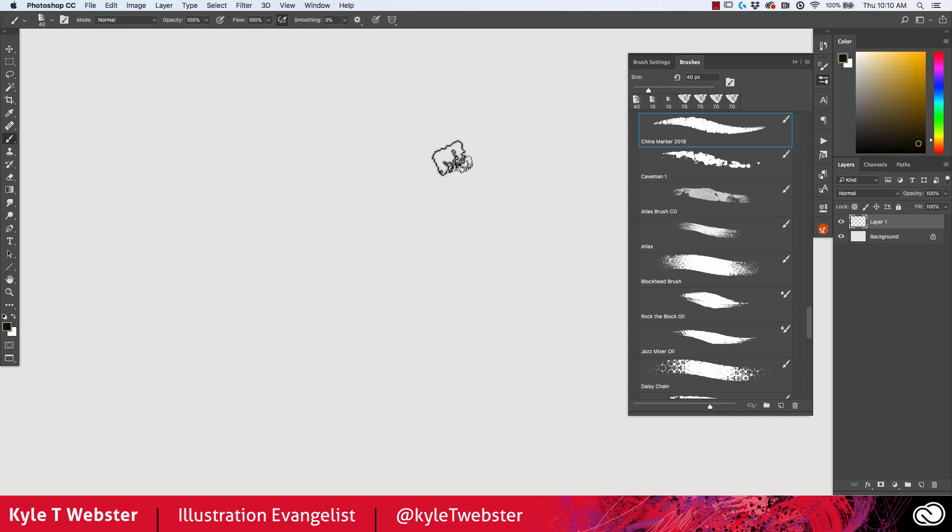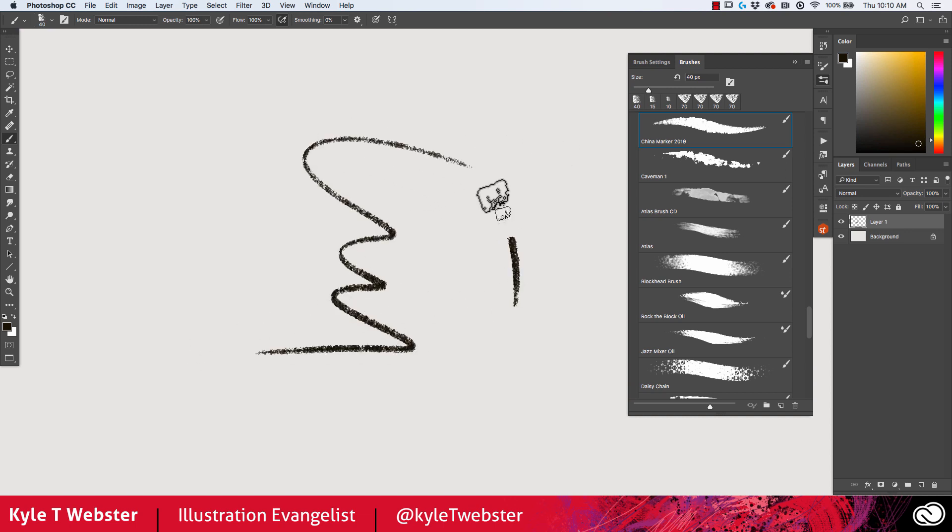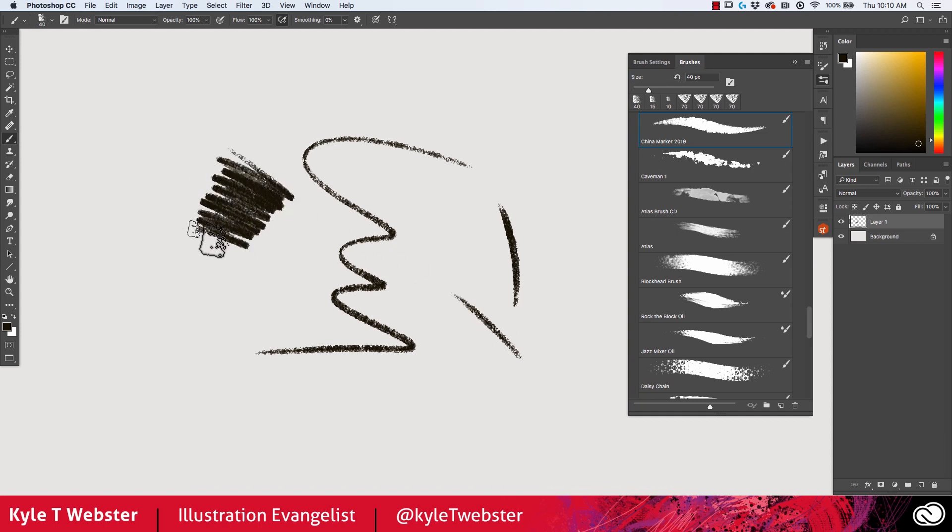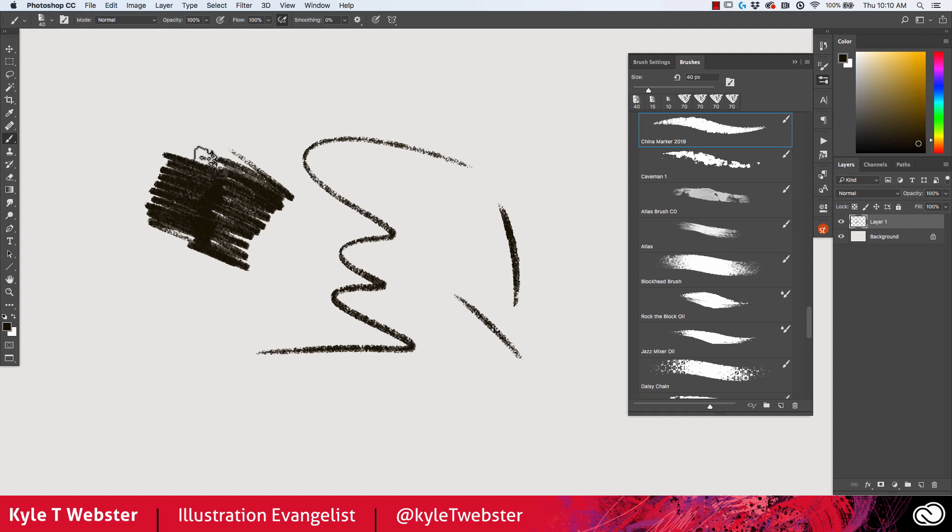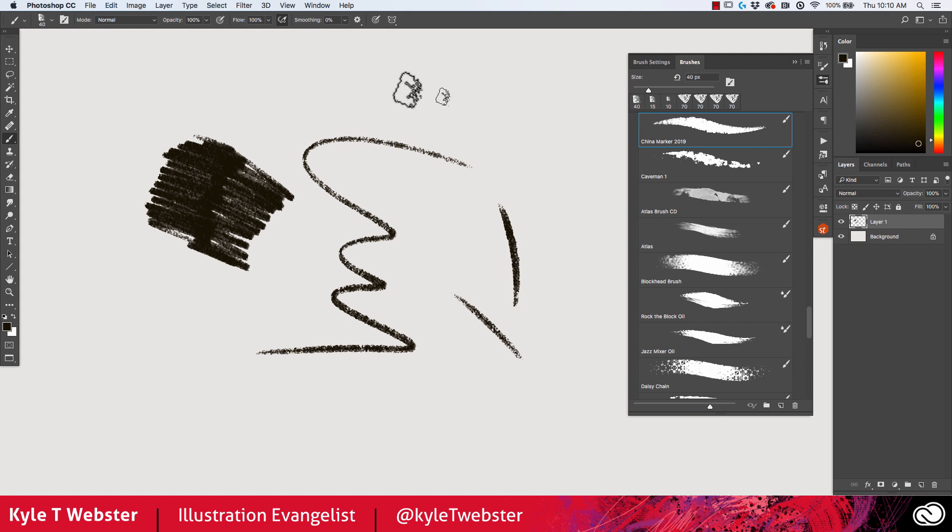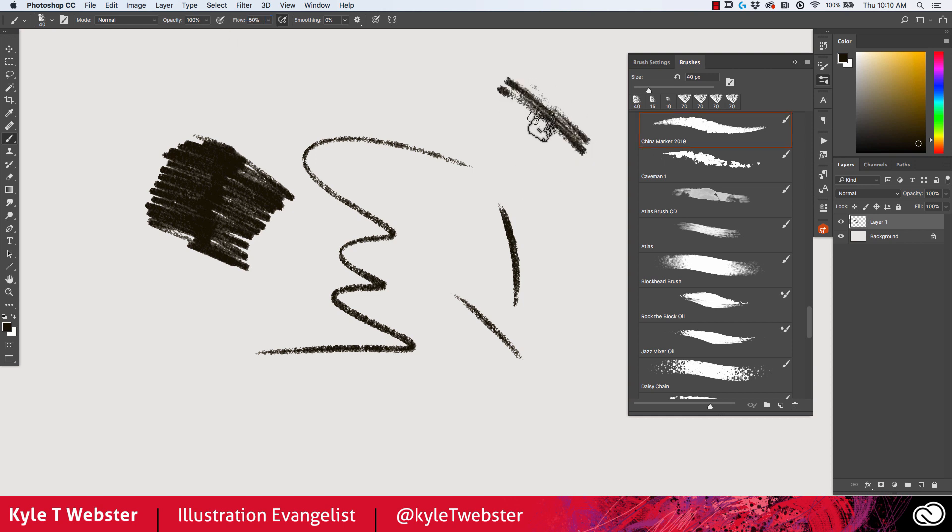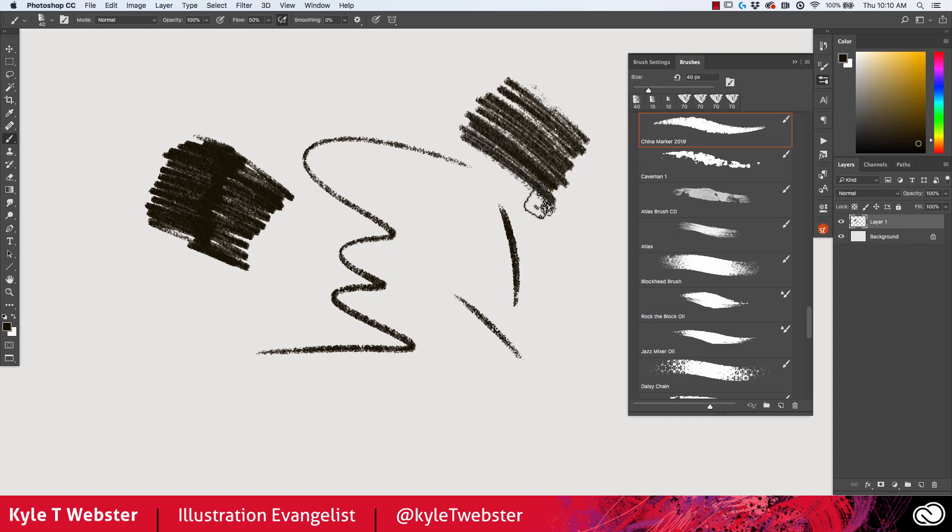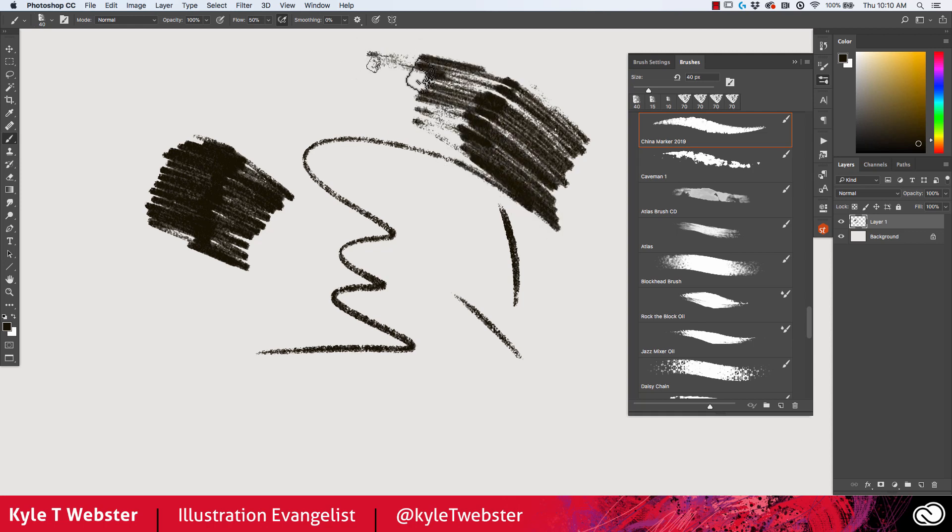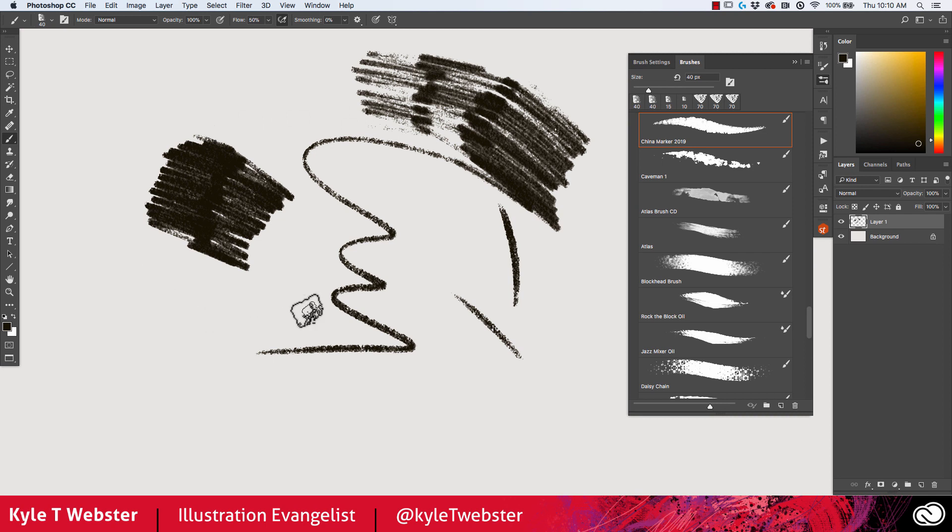Let's start with the China marker. This one's pretty straightforward, it's a drawing tool. What I like about this one is that I can use light pressure and color in an area and you'll still see some of the texture of the paper coming through, just like you would with a regular China marker. What's nice is you can adjust the flow on this one, so I'll come up here and knock the flow down to 50% and you'll get a very different effect.